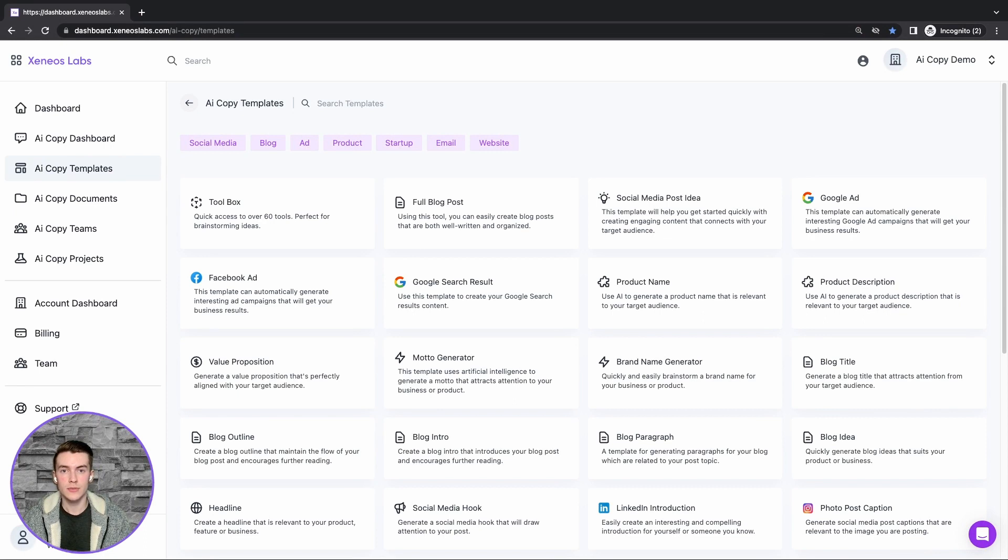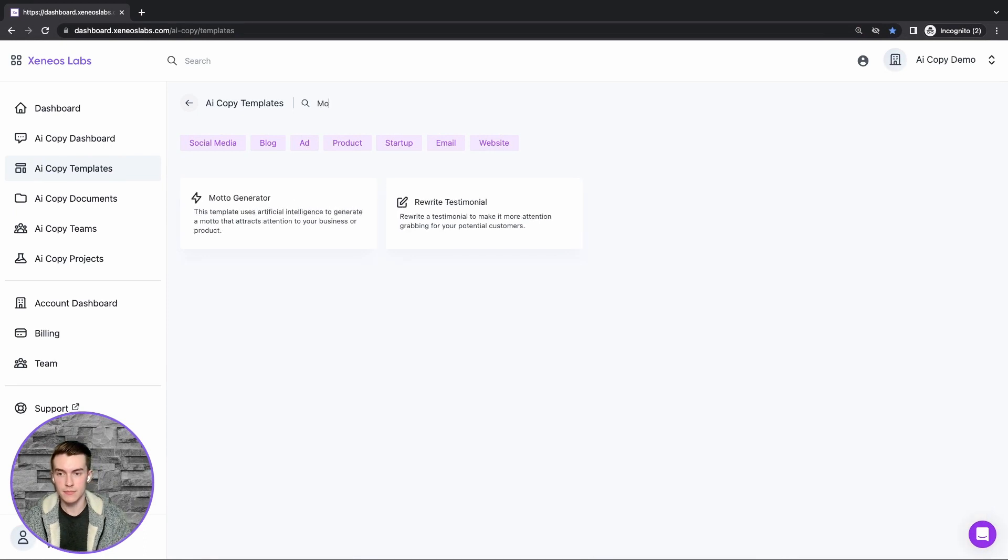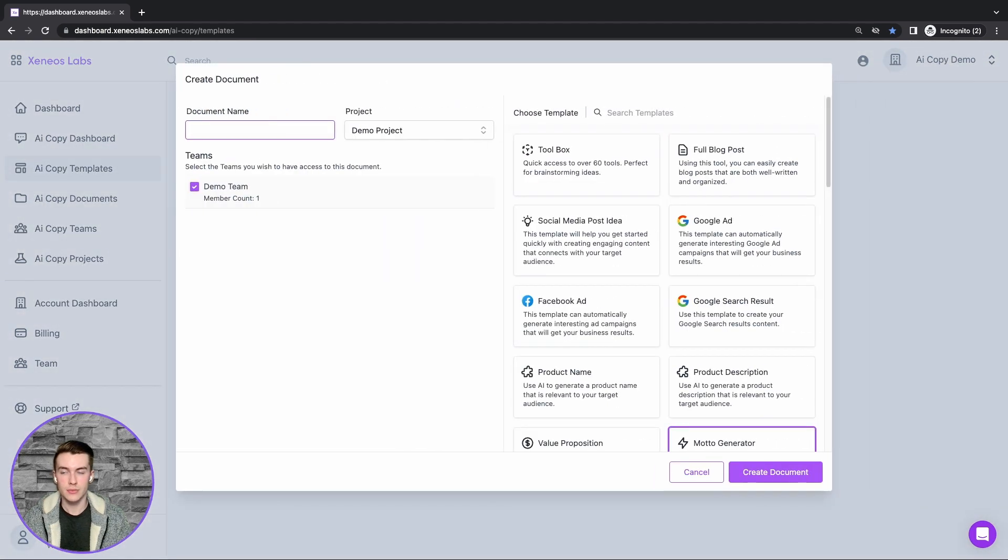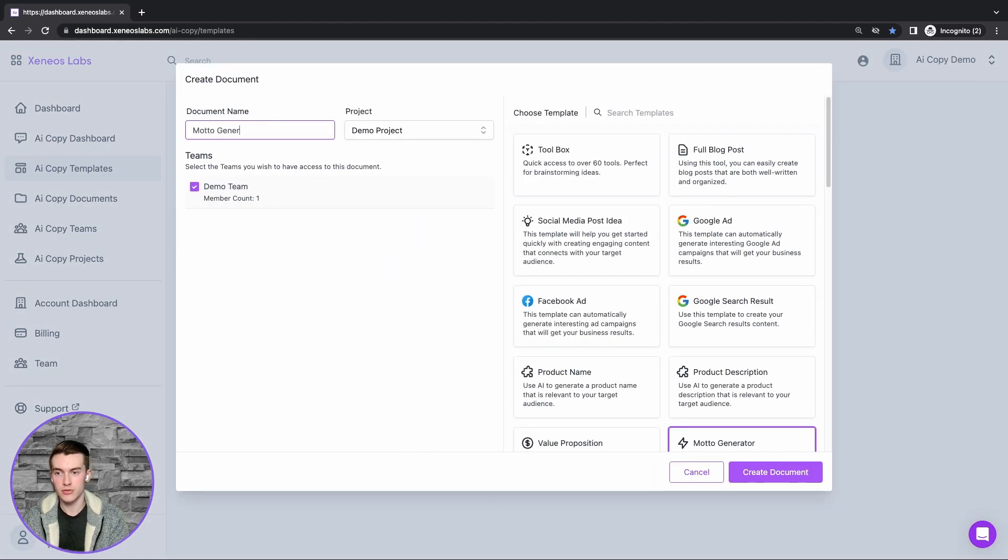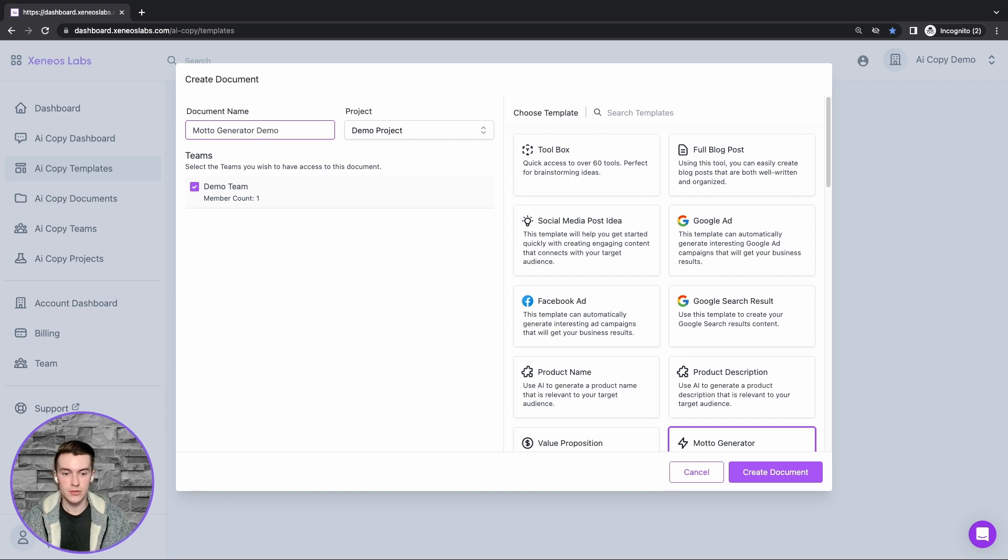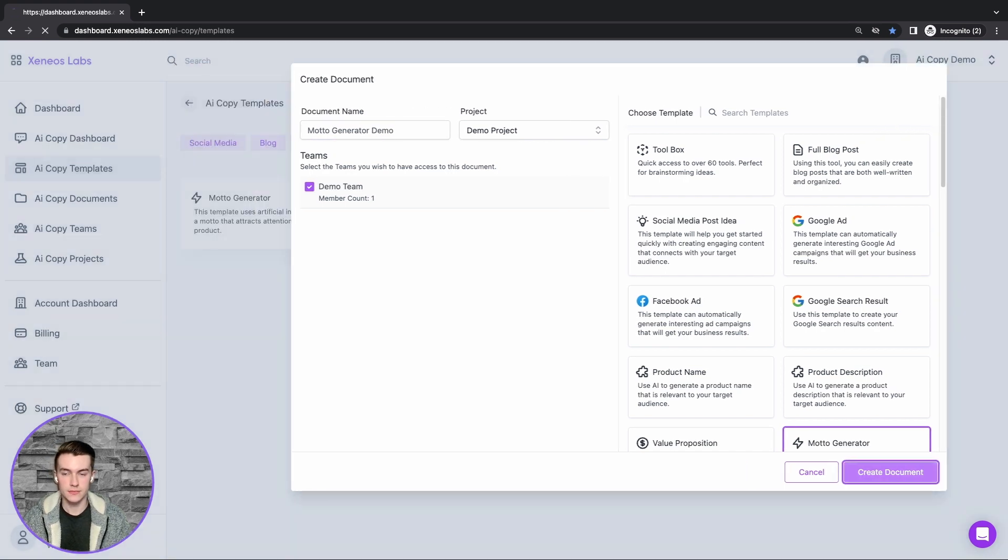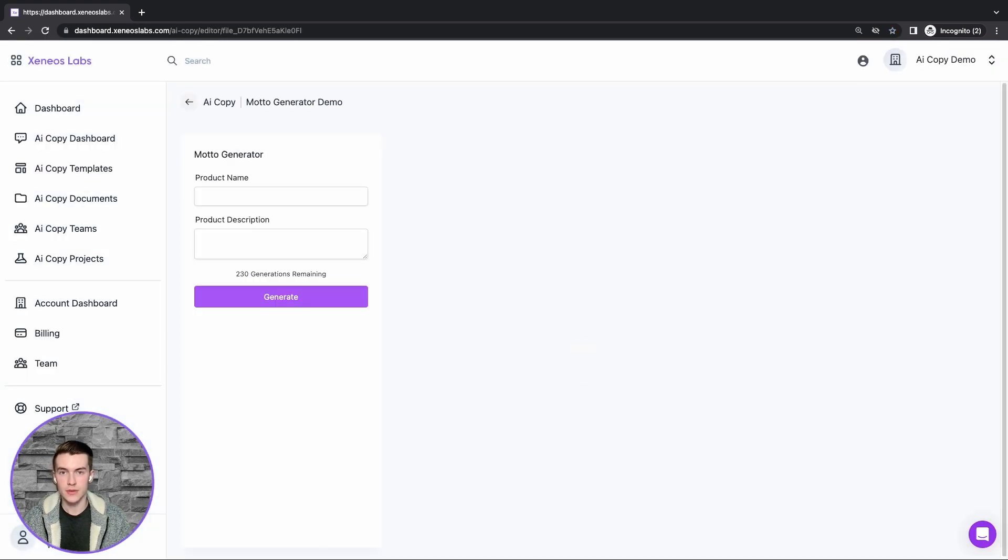Hey guys, welcome to a demonstration of our motto generator template. First, we'll search for the template, click on it, and provide a document name. We'll call this motto generator demo and click create document.